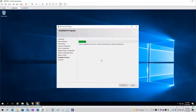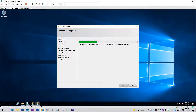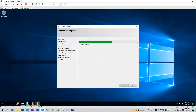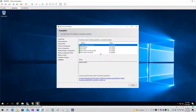Once SQL Server is installed, I'll be installing Management Studio, and after that we'll install and configure SQL Server Reporting Services as a scale-out deployment. The installation is now completed, so let's proceed.